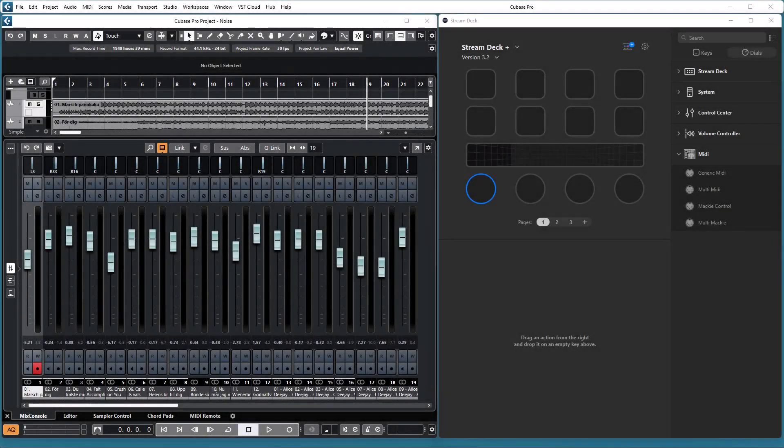Welcome to Update 3.2 of the StreamDeck MIDI plugin. This update adds Mackey control actions to StreamDeck Plus dials.